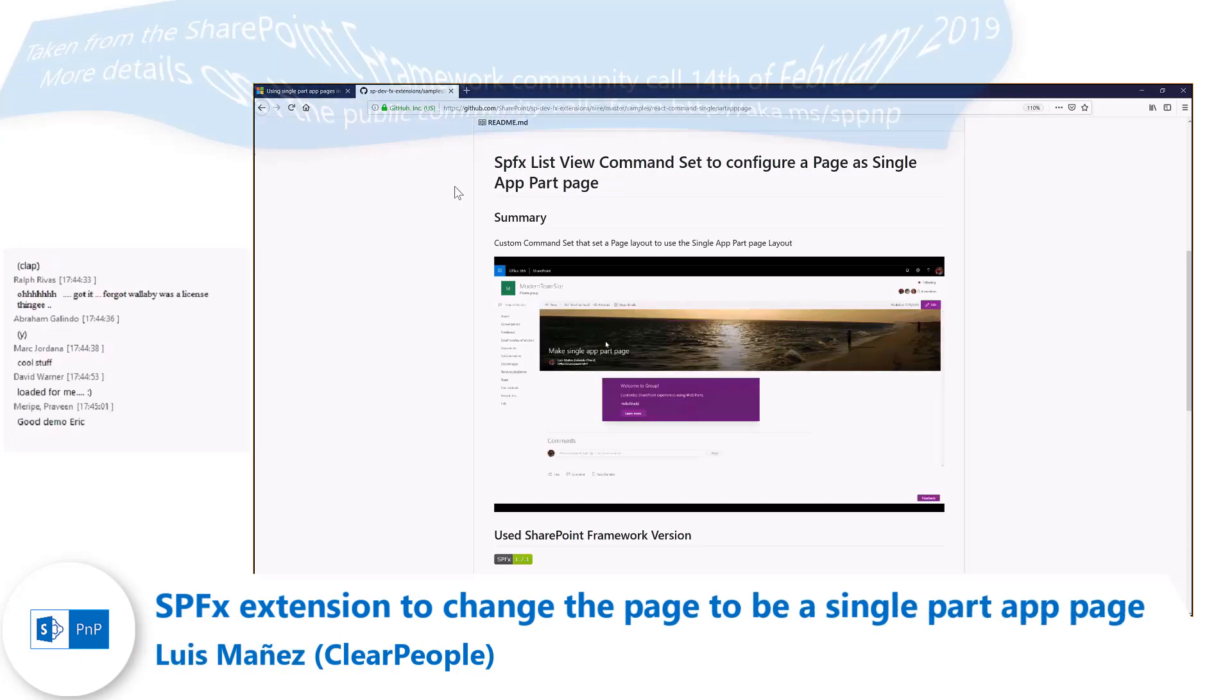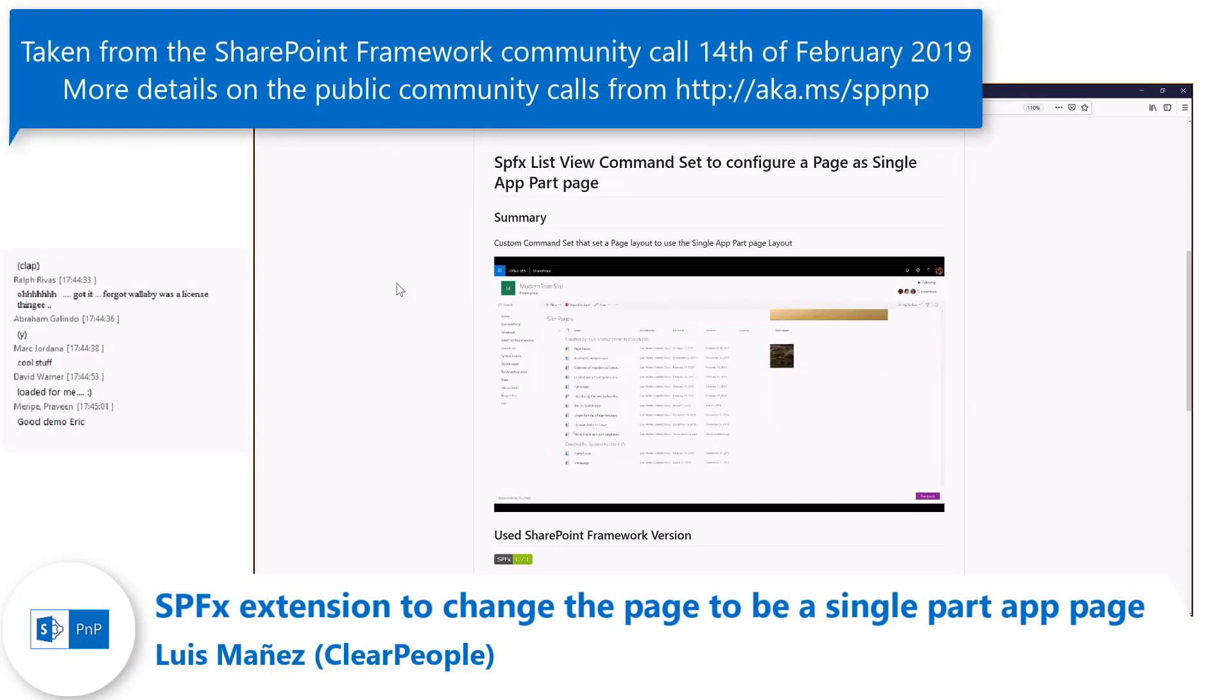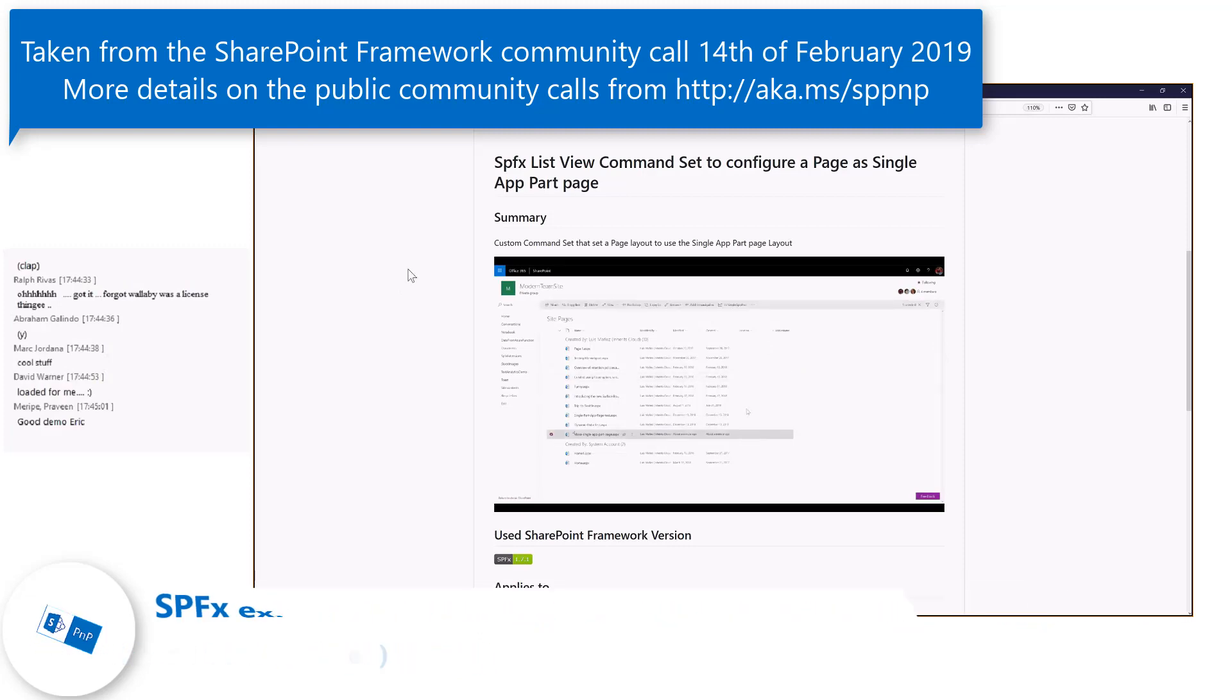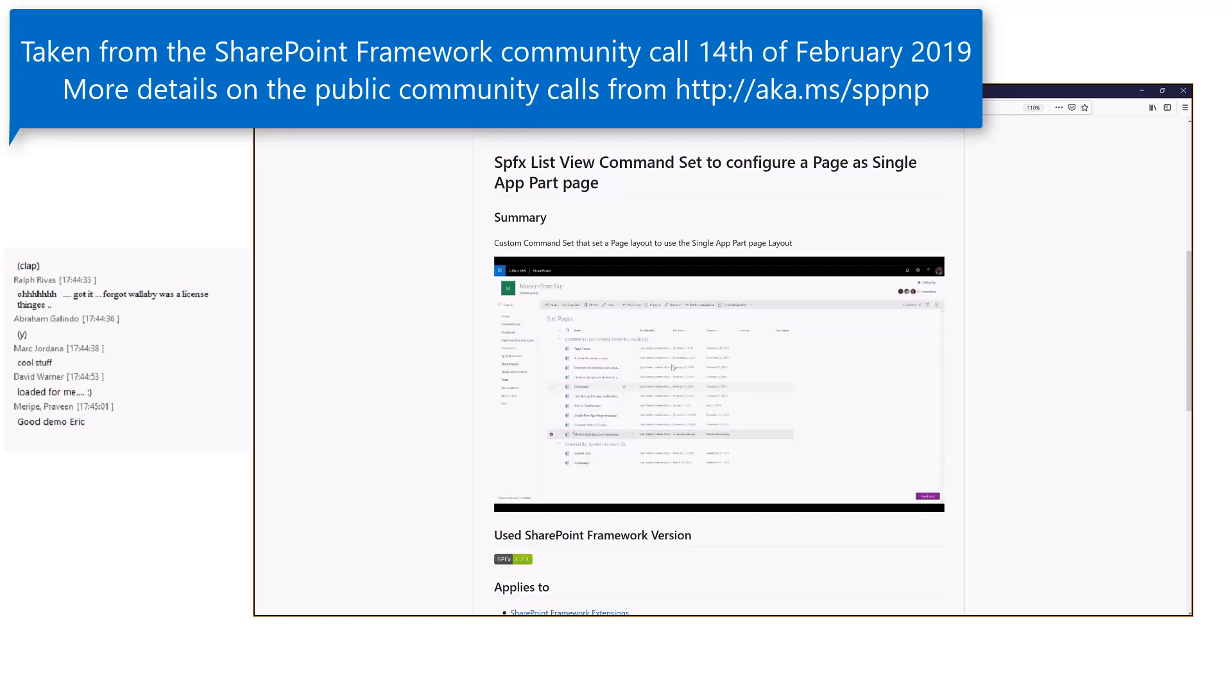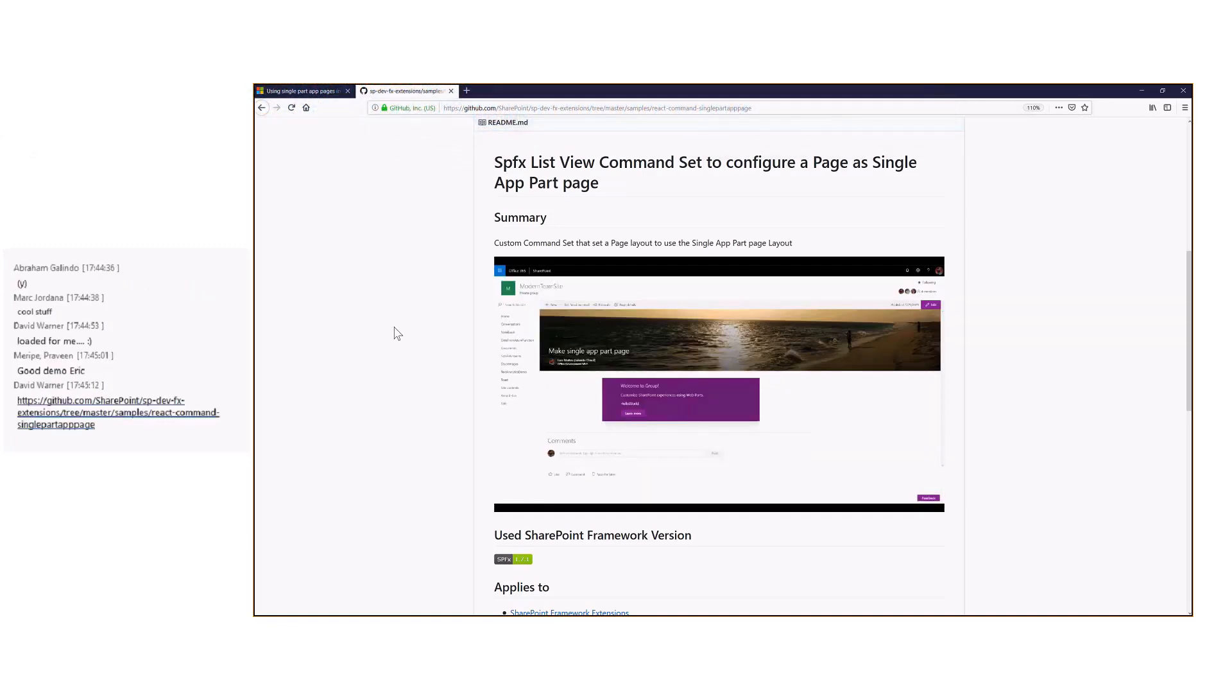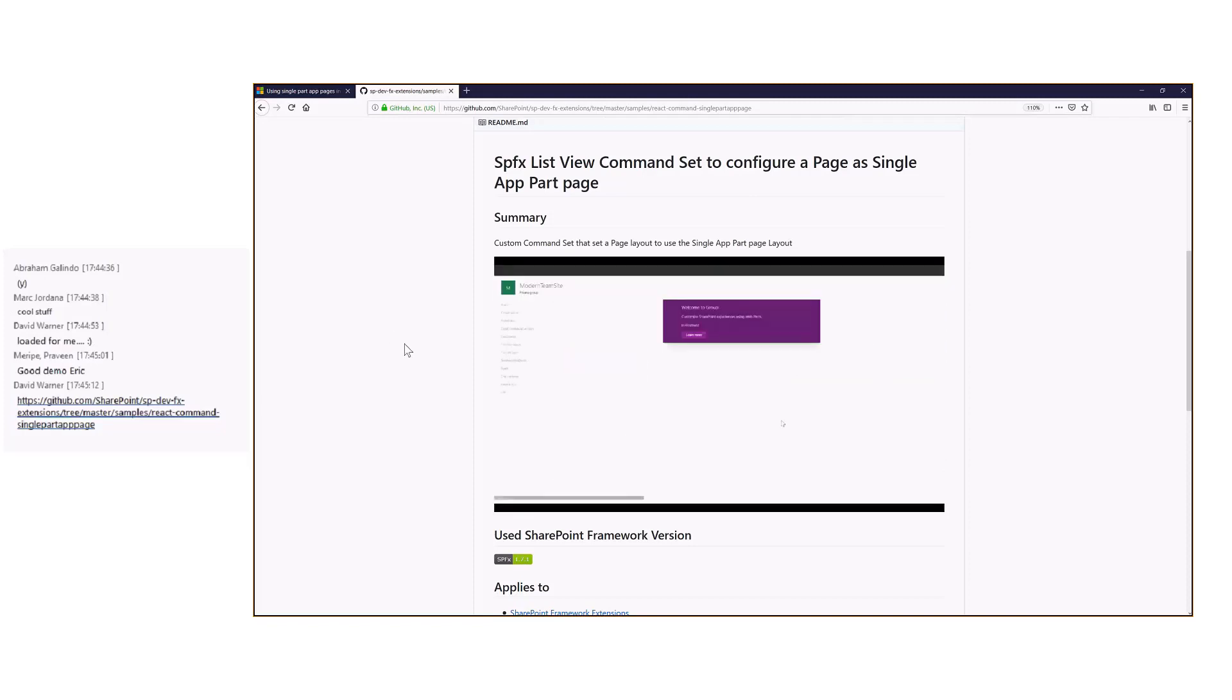First of all, as usual, you can find the sample in the GitHub SPFx extension repo. This sample is a command set that is going to configure your page as a single app part page.